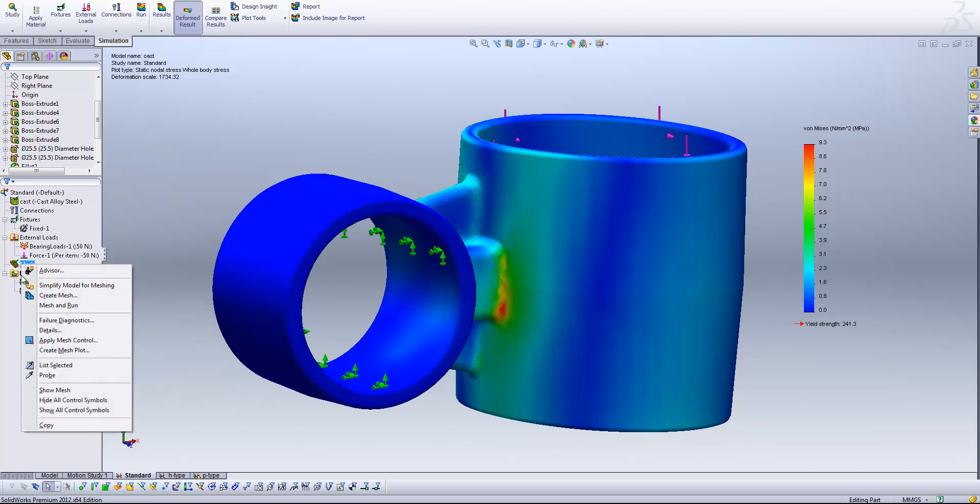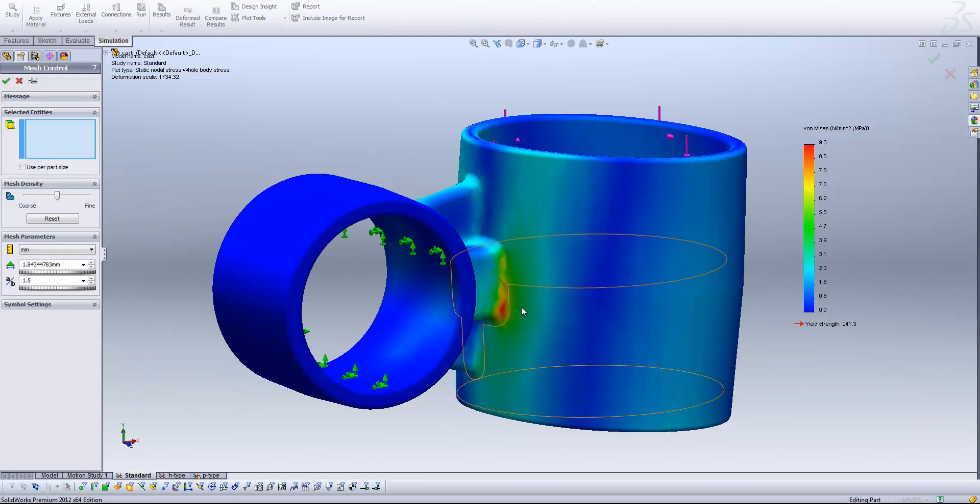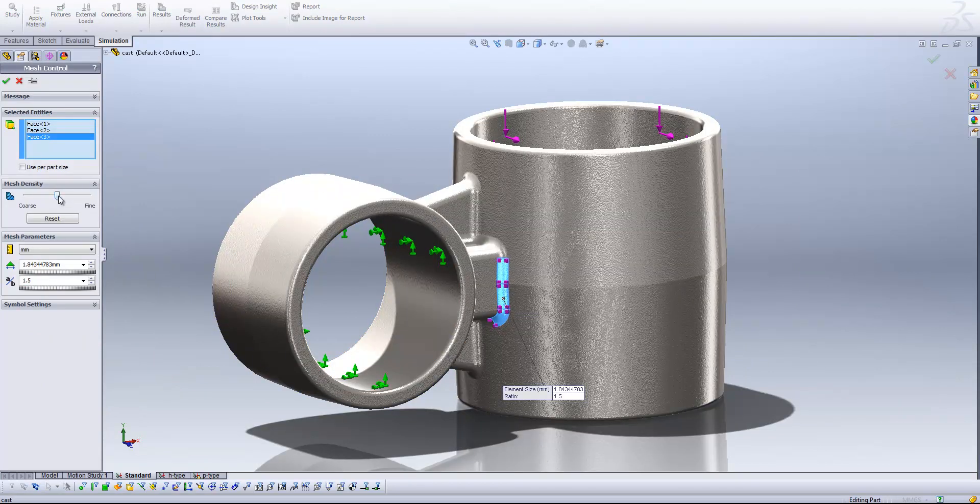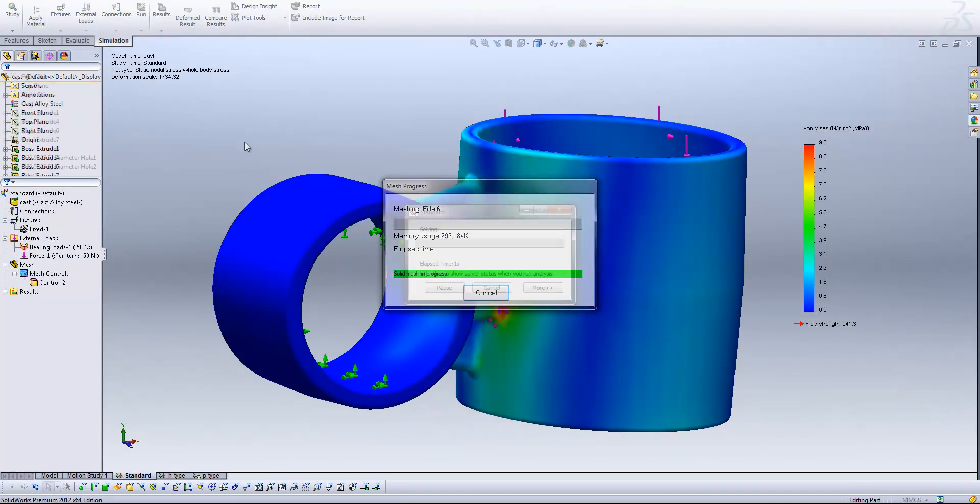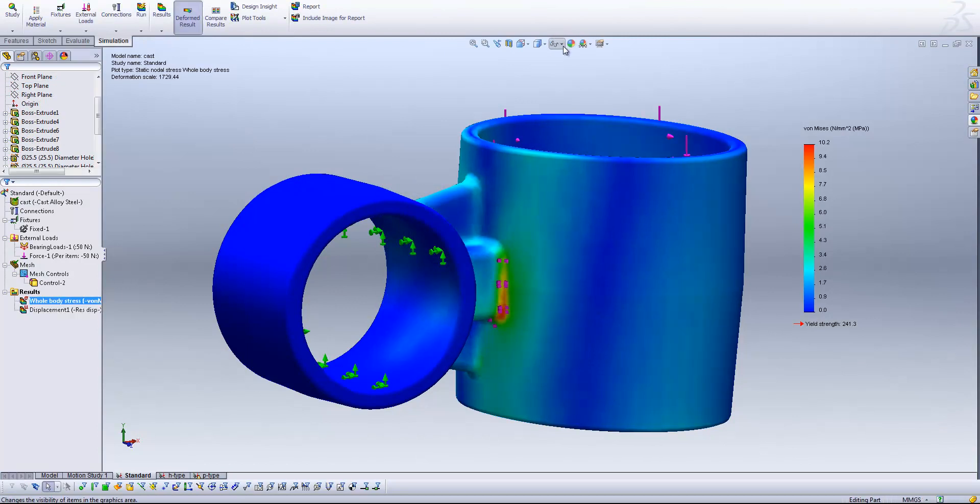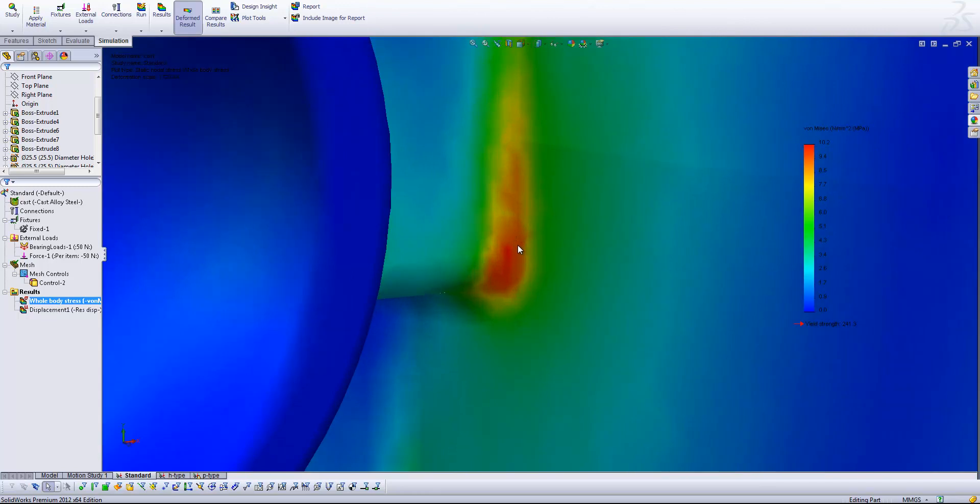So what I'm going to do is apply a mesh control in the regions where we're seeing that high stress. I'm just going to drag that slider all the way to fine for the time being, and run again. If I just turn my symbols off and come and have a look, we'll see that we've got a much more even spread of that peak stress, but it does still look rather blotchy.